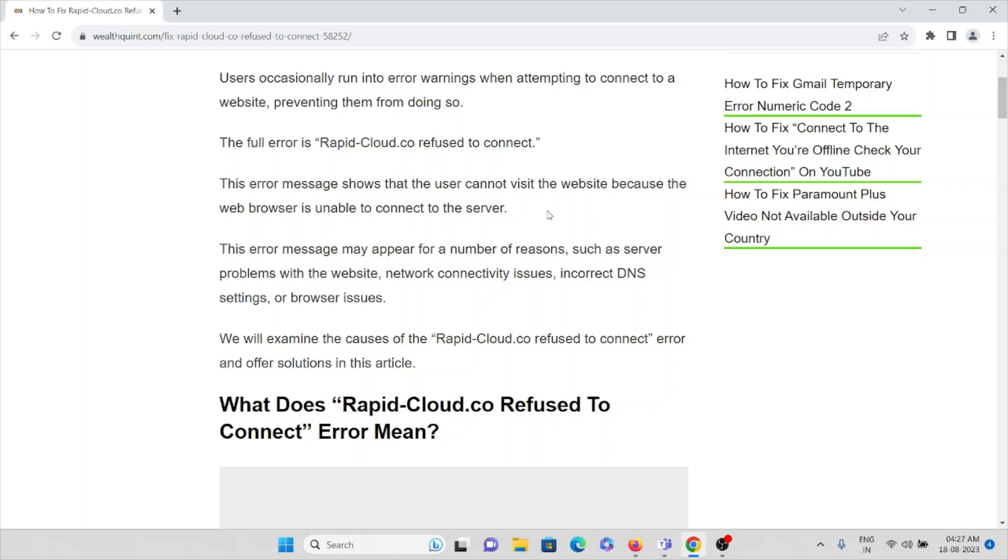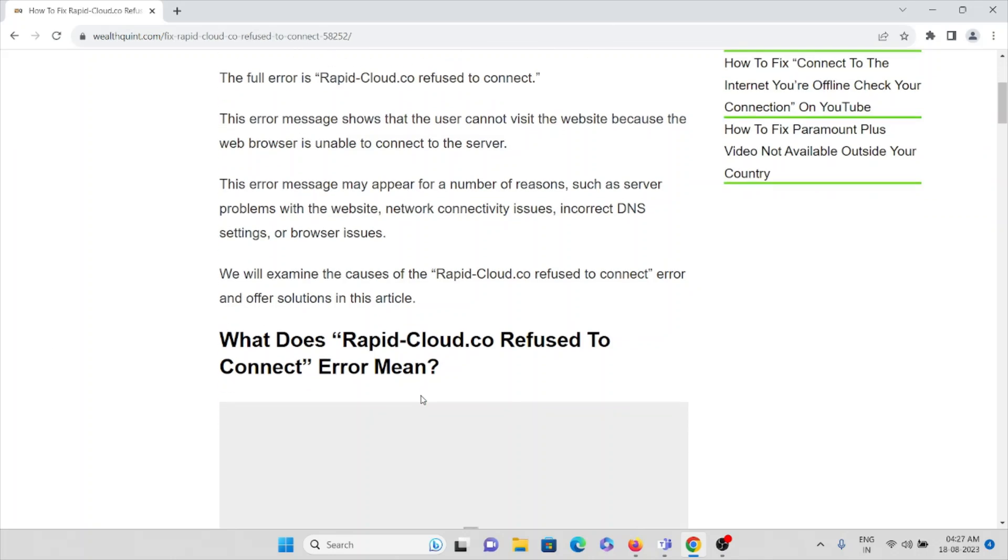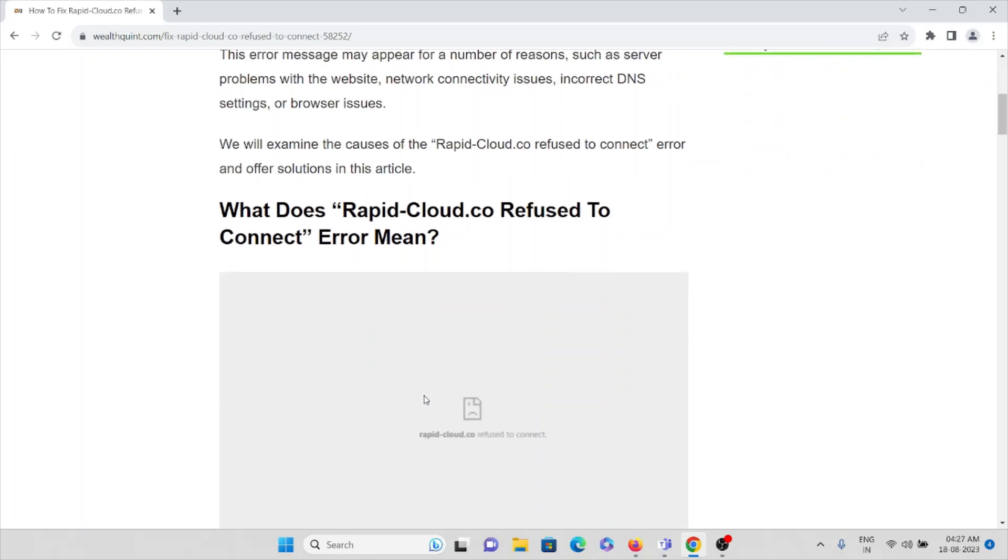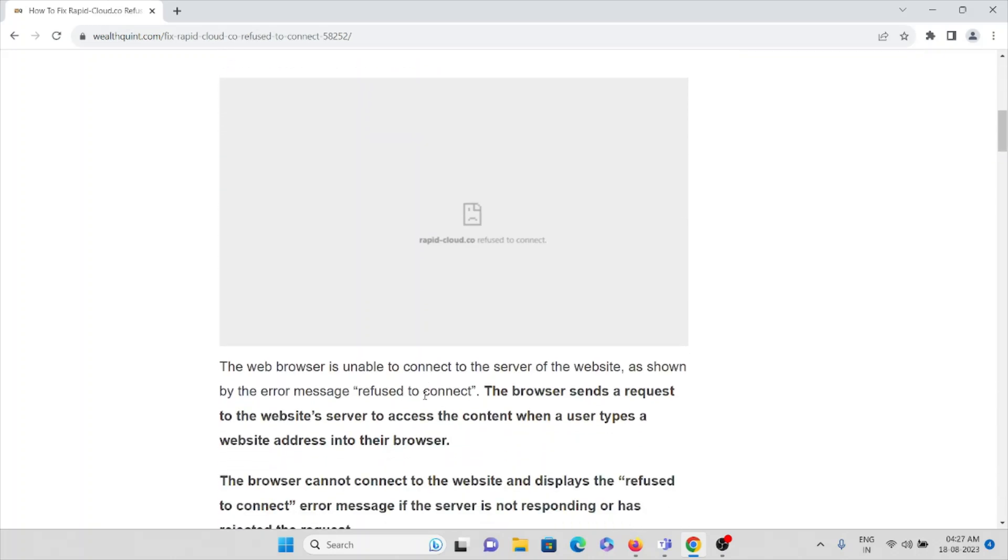The web browser is unable to connect to the server of the website, as shown in the error message refused to connect. This is how you will get it when you face this kind of error. The browser sends a request to the website server to access the content when a user types the website address into their browser.